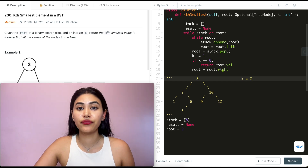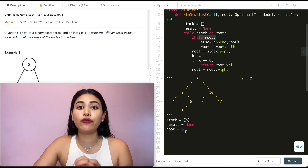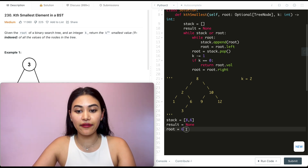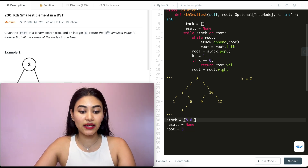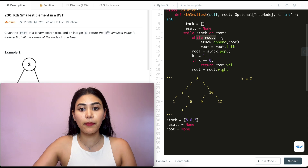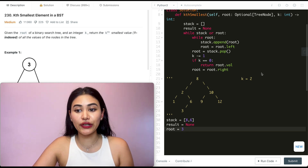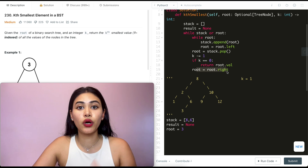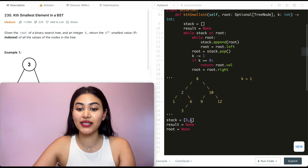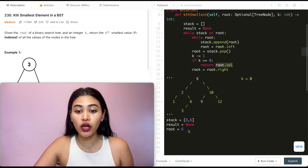Back in the outer while loop: root is none but stack is not empty. We skip the inner loop and pop the next value — that's two. k decreases to two. Root equals root.right, which is six. While root is true: we append six, set root to root.left which is three. Append three, set root to root.left which is none. Exit the inner loop. Pop stack: root is three. k decreases to one. Root equals root.right, which is none. Back in outer while loop, pop stack: root is six. k decreases to zero. So we return root.val, which is six.